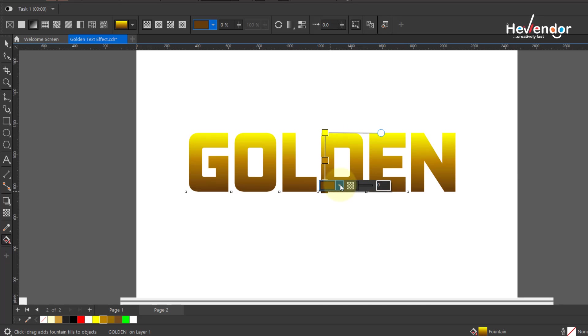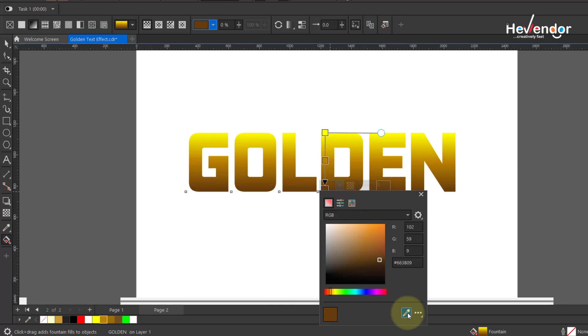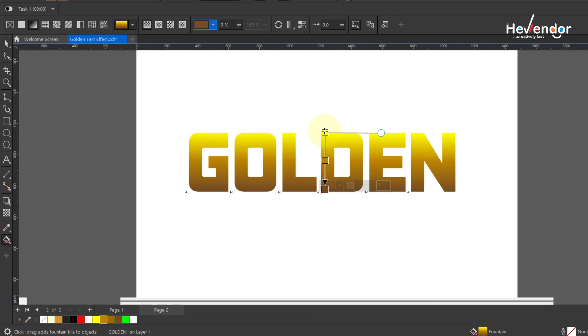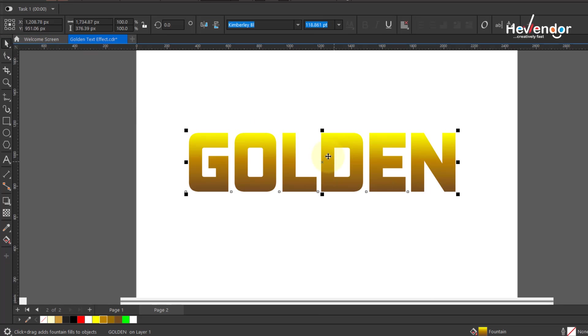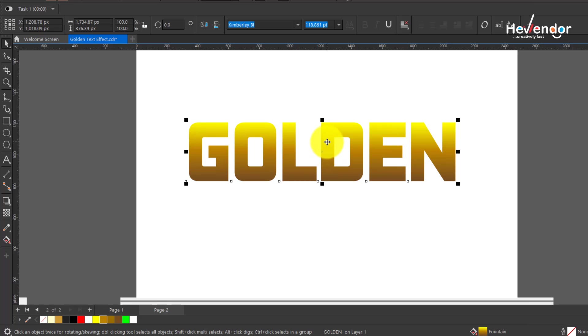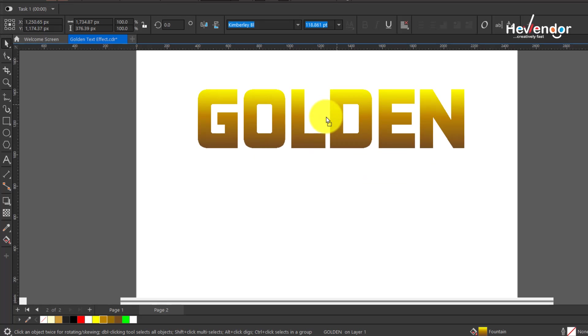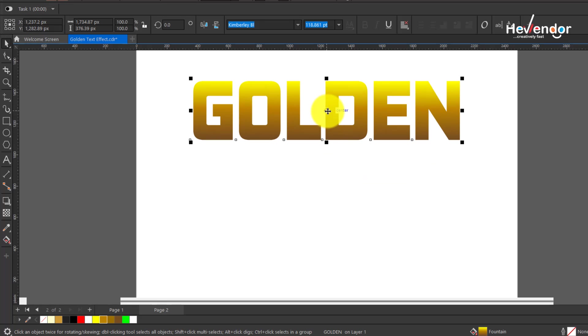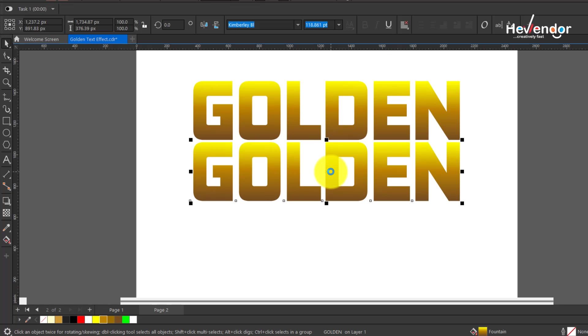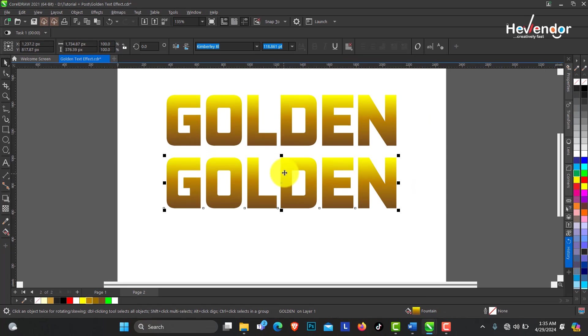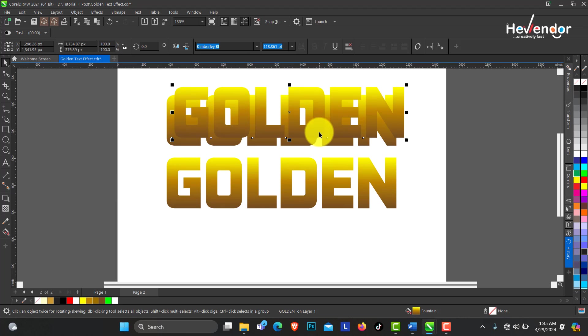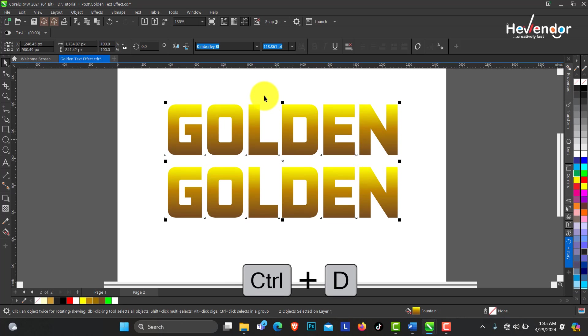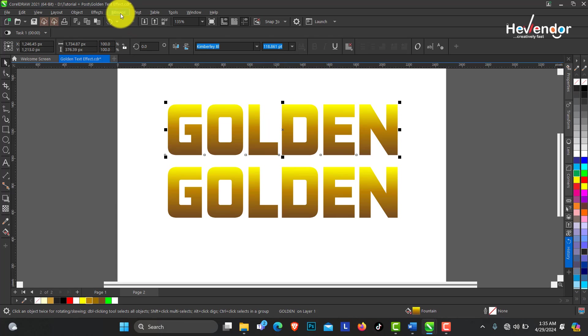I prefer using this brownish tone. When you have achieved this, you can duplicate this text by clicking and dragging, then right clicking to duplicate. While your text is selected, you can press Ctrl+D on your keyboard to duplicate, whichever is easy for you.